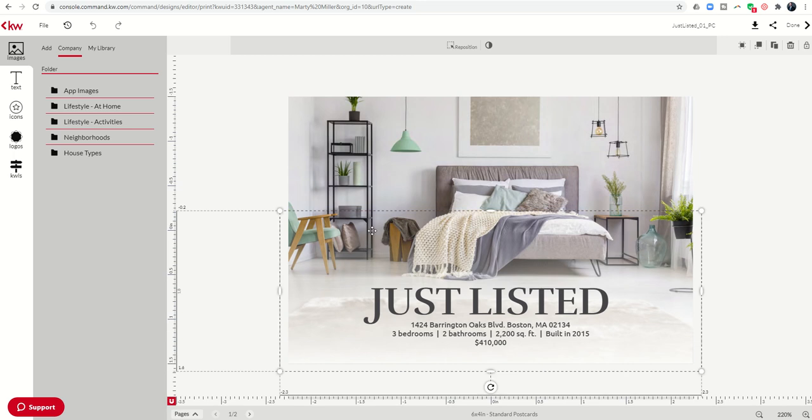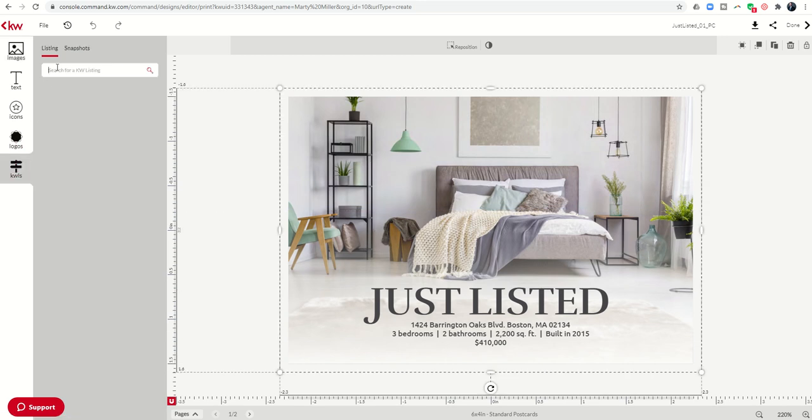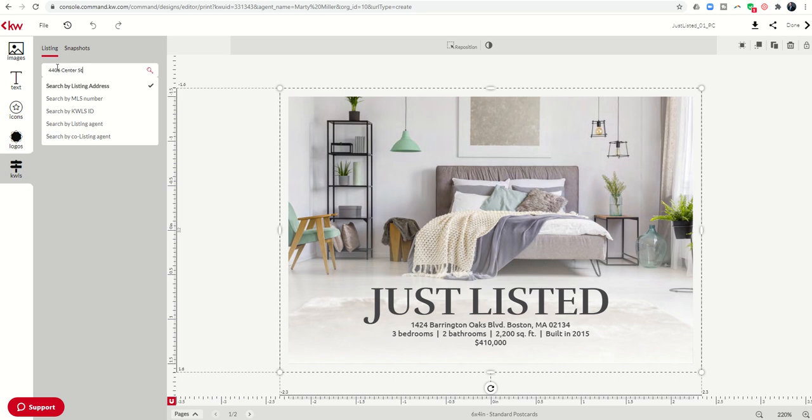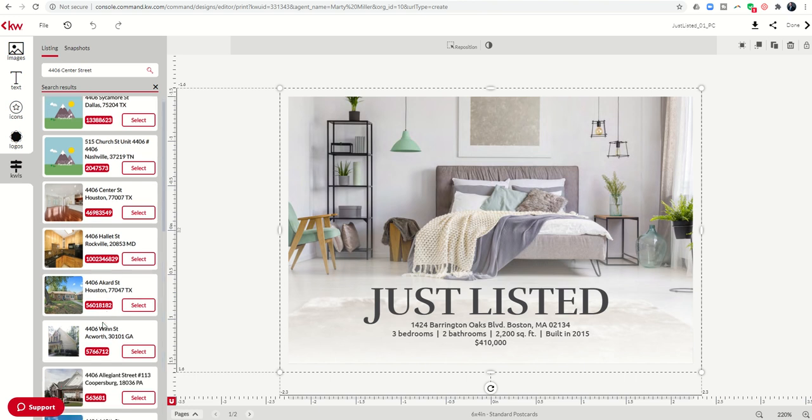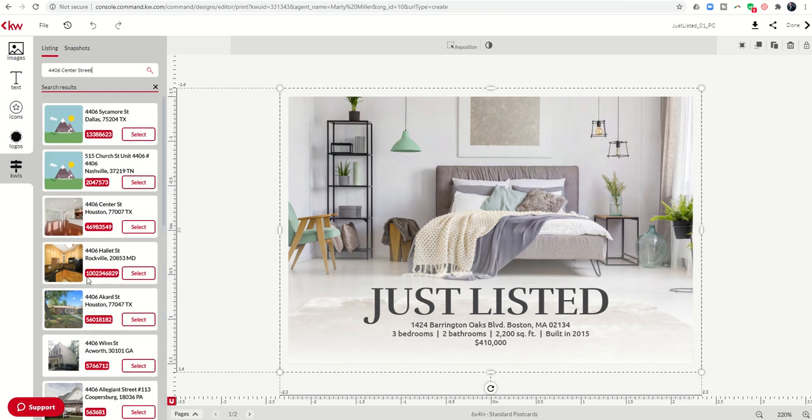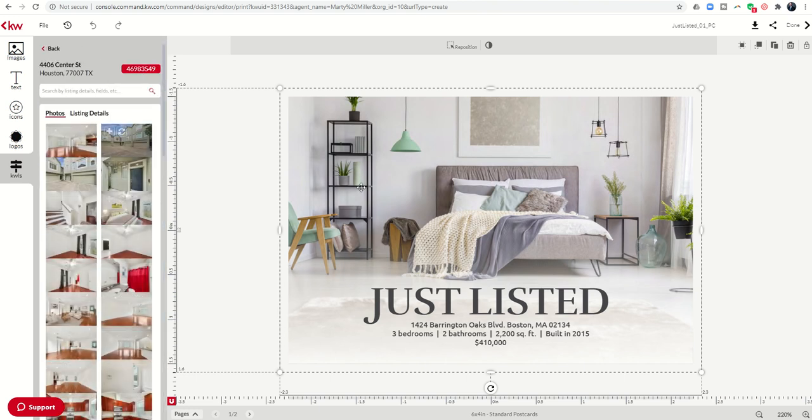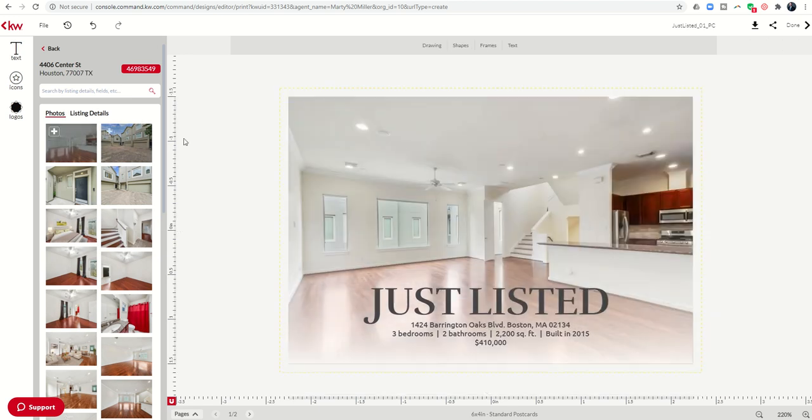All we need to do is change this photo in the background. So we can come to KWLS, find our listing real quick. Let me pull up that listing. And there we go. We'll select my listing. I'll change out the photo quickly and easily.